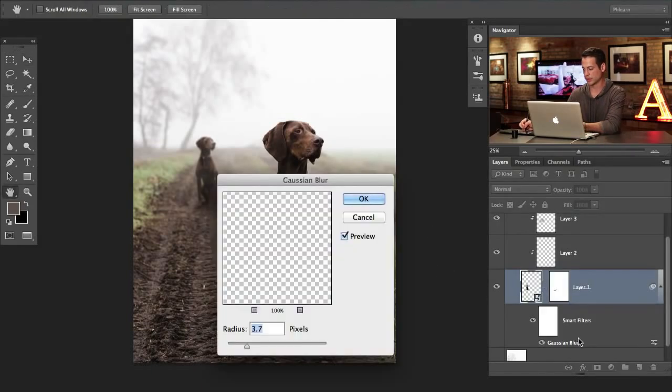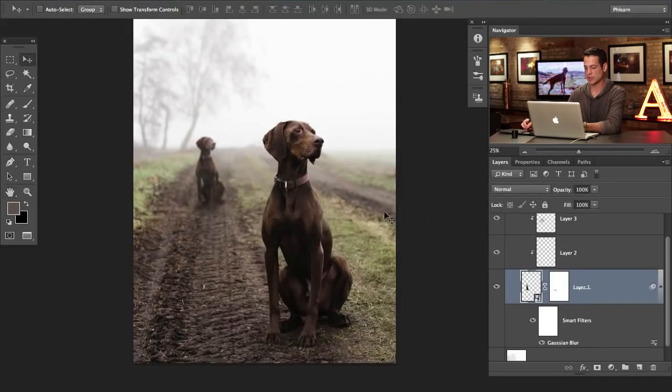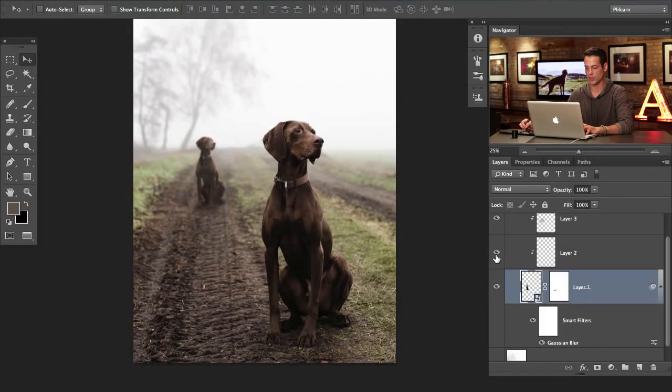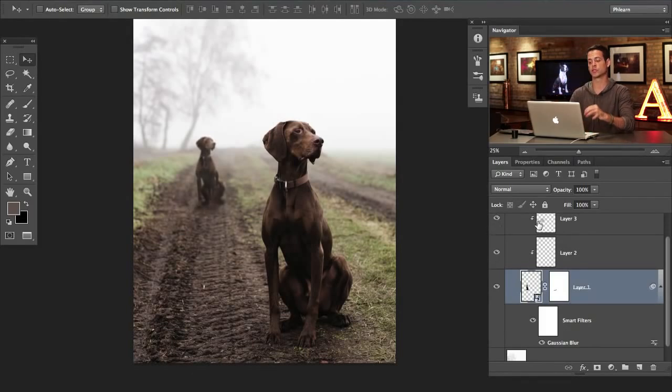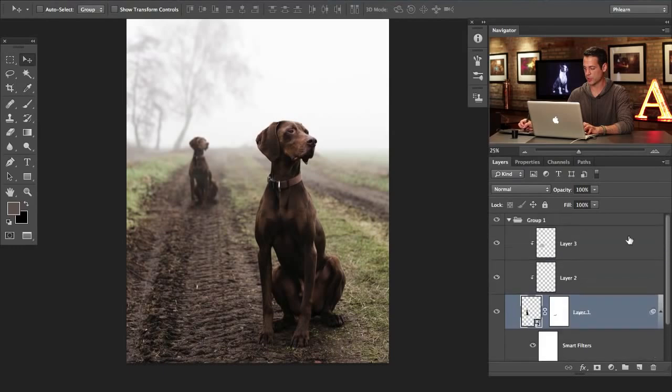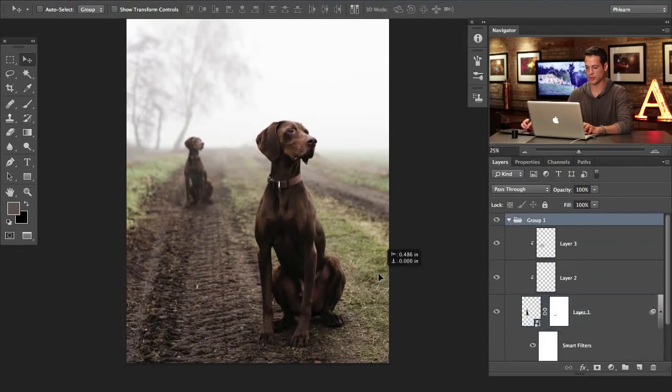I'm going to hit Command G to group them. Now we can still have this go left and right and technically it should still be correct no matter where we put it as long as we're going left and right. It's a little bit too much of a blur still. So let's go double click right over here and we can just lower this down to like 3.7. Something like that. Maybe a little bit more.